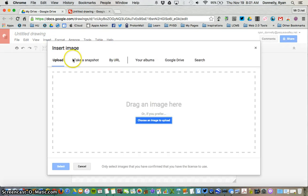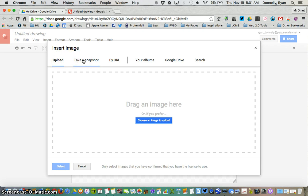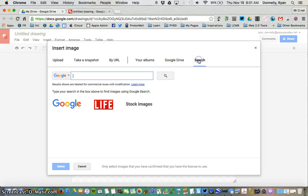From there, I have a whole bunch of options. I can upload something from my computer, I could use the Take a Snapshot like a screenshot tool in Google Drawing, I could have something from my Google Drive, or I can search. That's what I'm going to do.